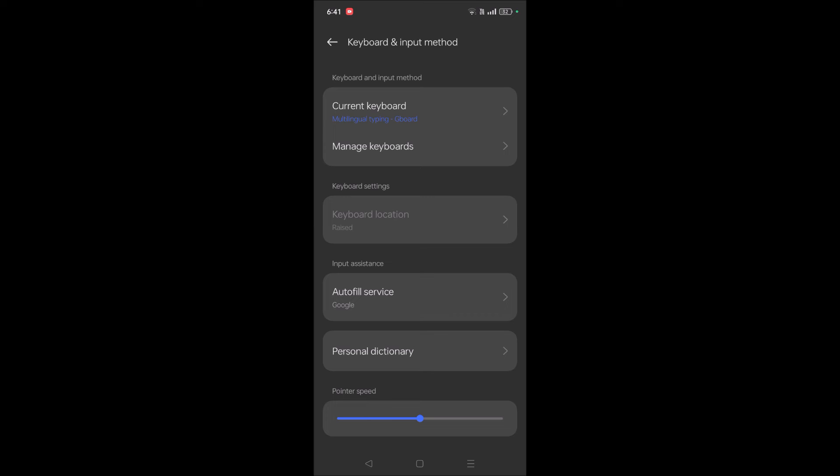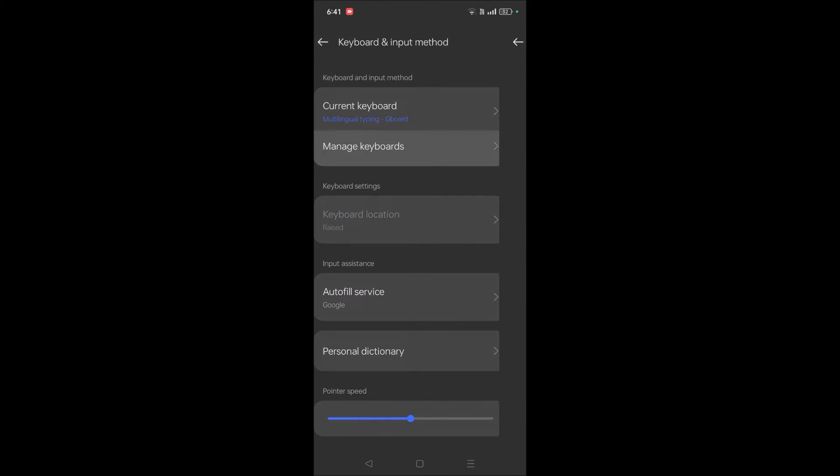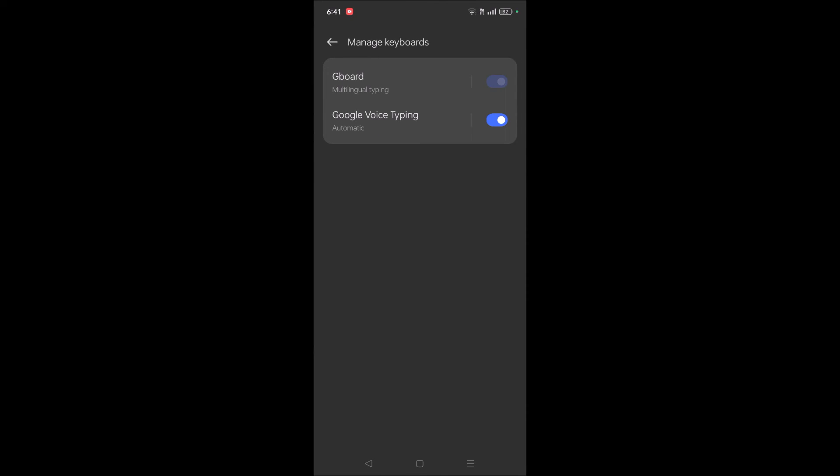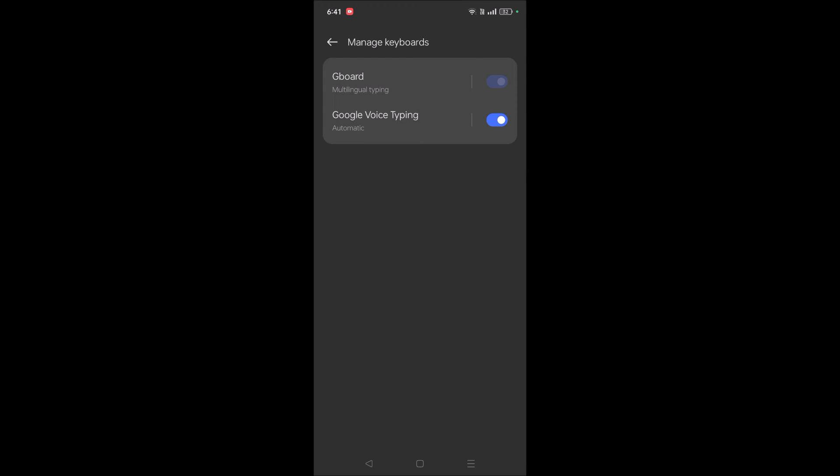You need to click on this Manage Keyboards, and see here, as I only have Gboard, this is already turned on. But if you have two or three other keyboards and now you want to set Gboard, you need to turn here—you need to check this—and now everything comes as the Gboard.